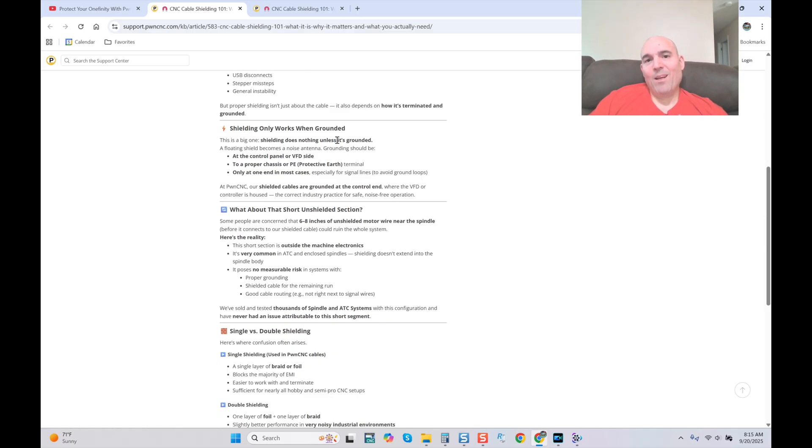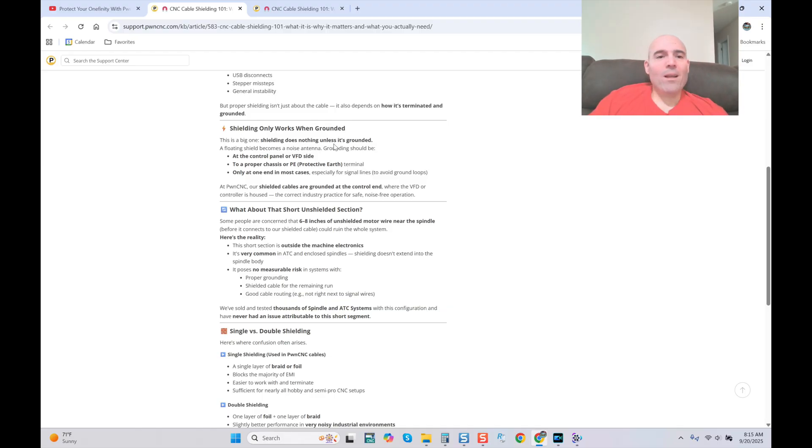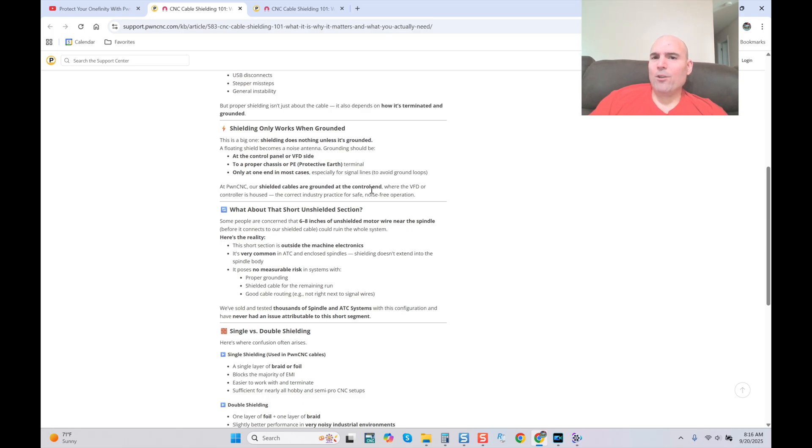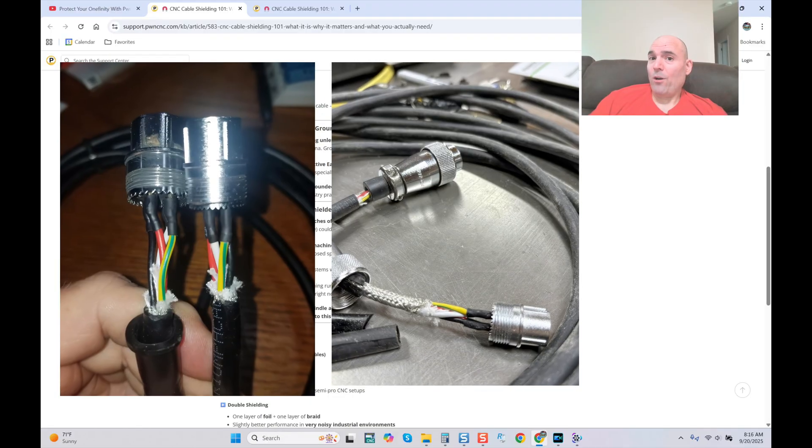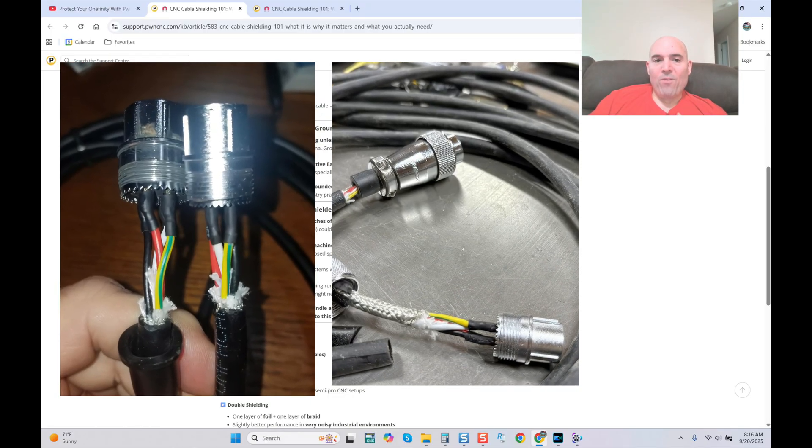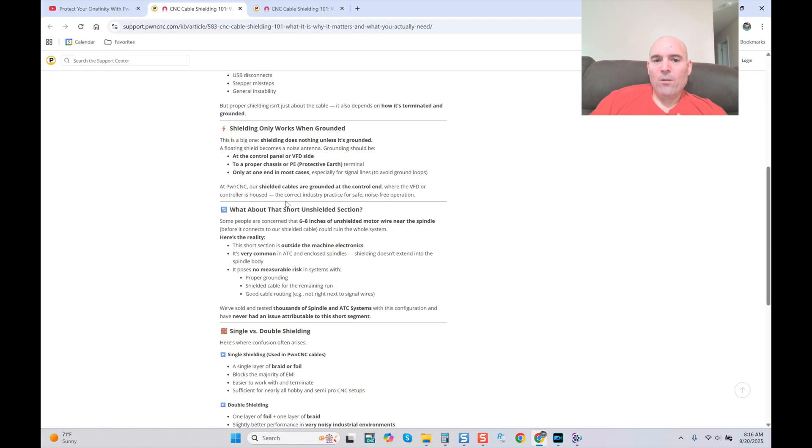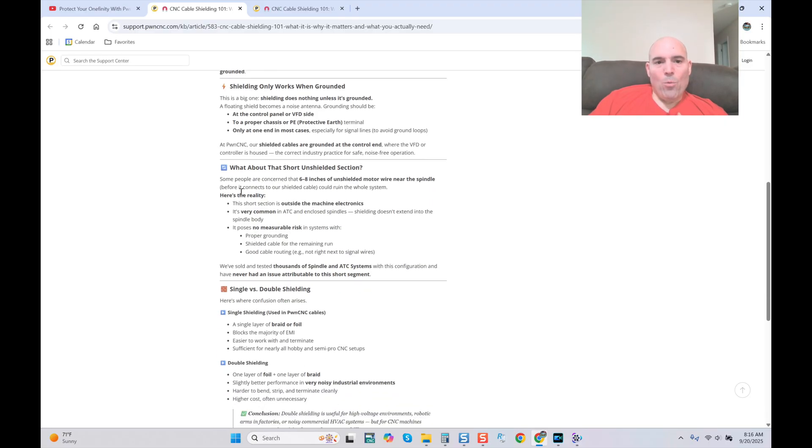The worst thing to do with you influencers is exposure. And now you're being exposed by the expert. Watch this. At PWN CNC our shielded cables are grounded at the control end where the VFD or controller is housed. The correct industry practice for safe noise free operation. What about short unshielded section? Amazing. He addressed exactly what I covered when I did my initial video.